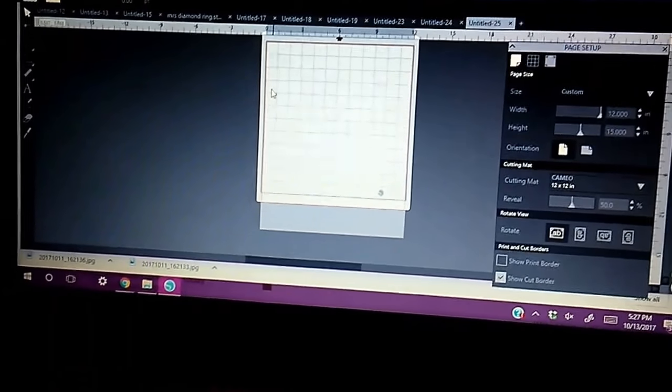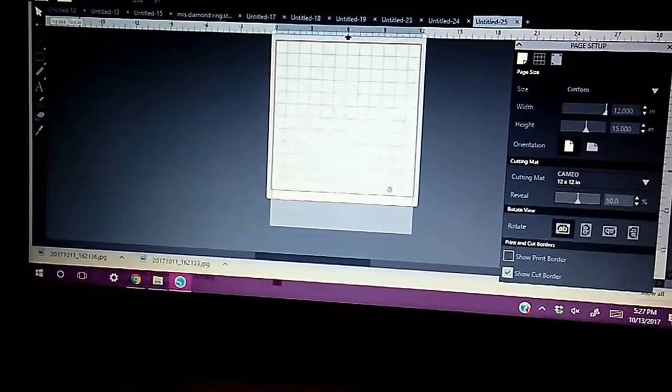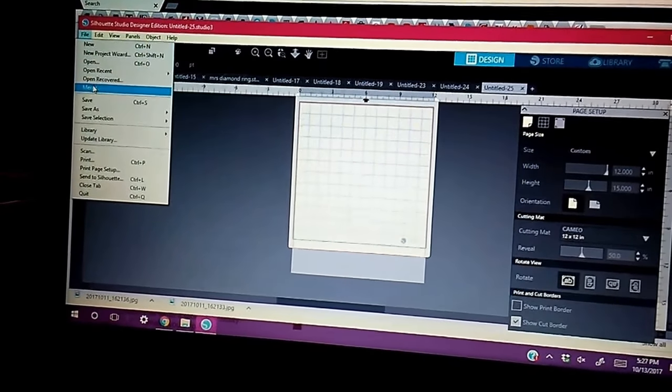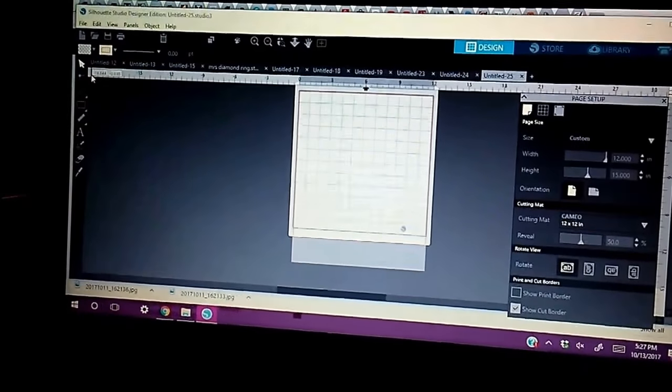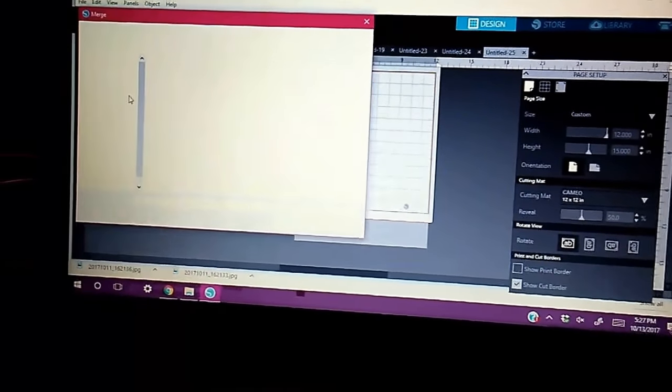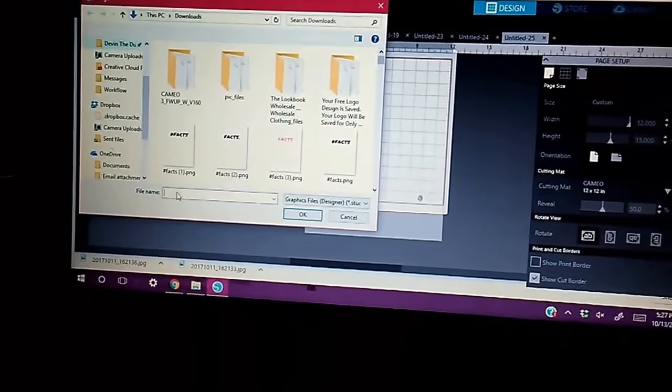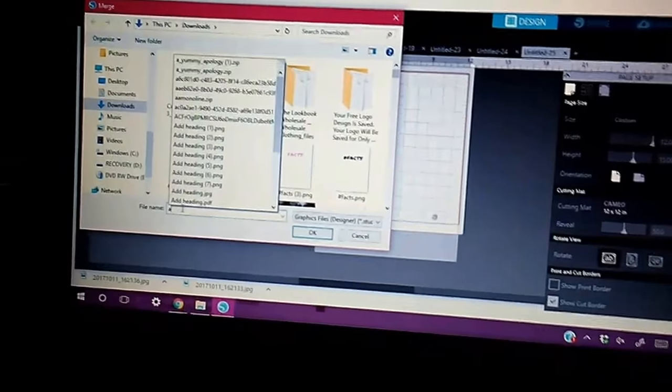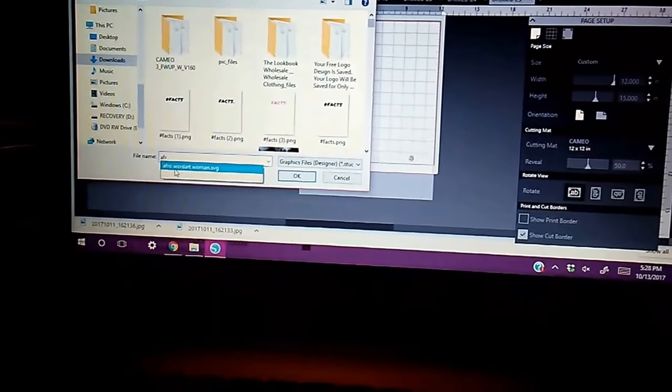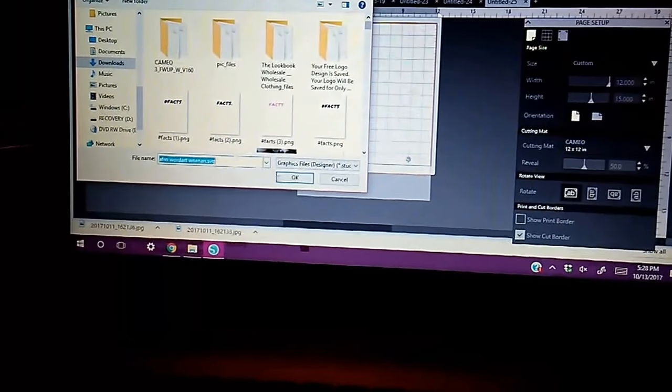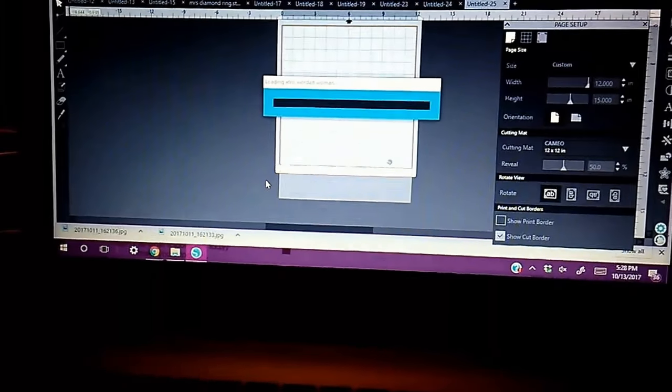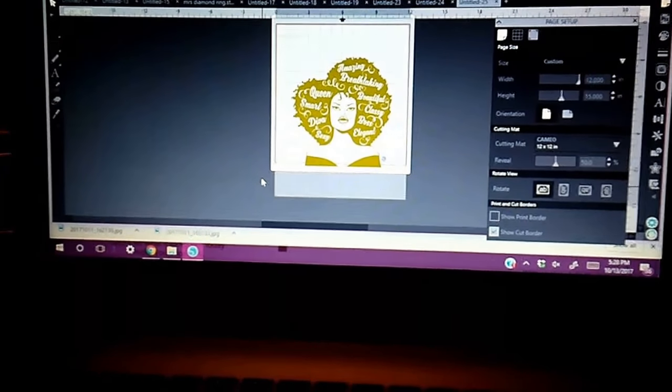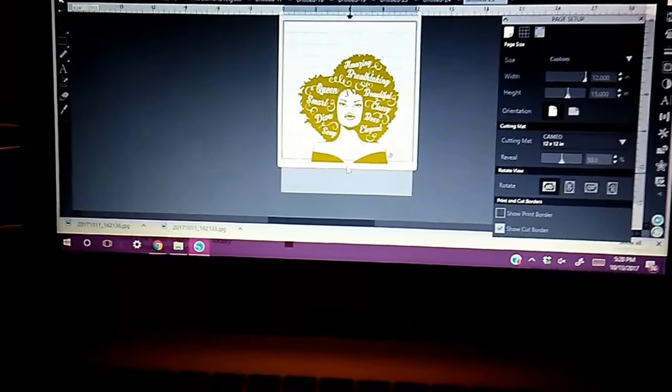Here I am. I'm in my Silhouette software. What I did was I went to File and I did Merge. I just typed in Afro Word Art and then I hit OK. So it's loading as you can see. And there she is. Lovely as can be.